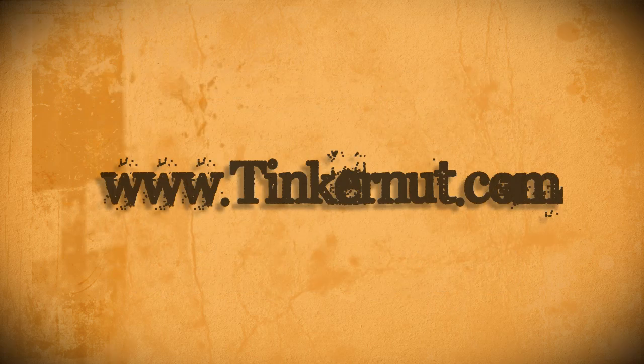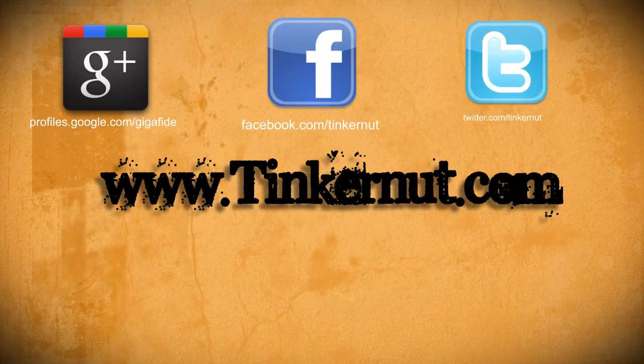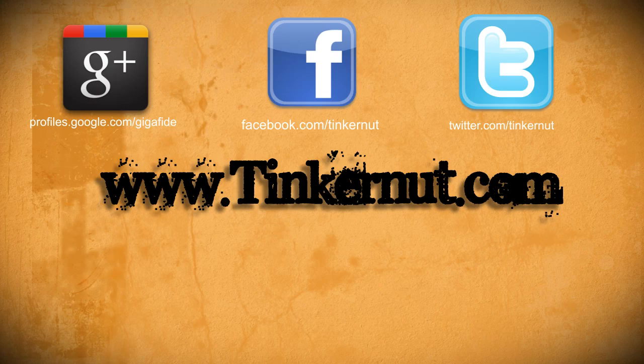Alright, be sure to check out Tinkernut.com on Google+, Facebook, and Twitter. That's it for this tutorial. For more, go to Tinkernut.com.